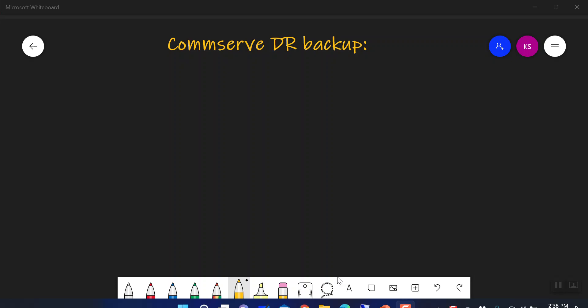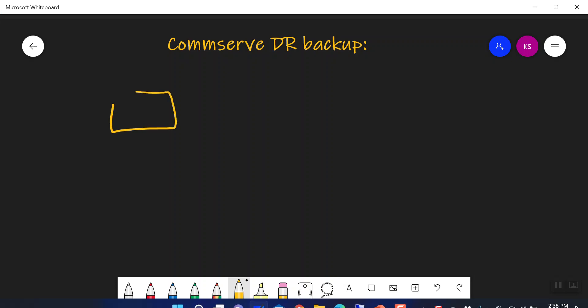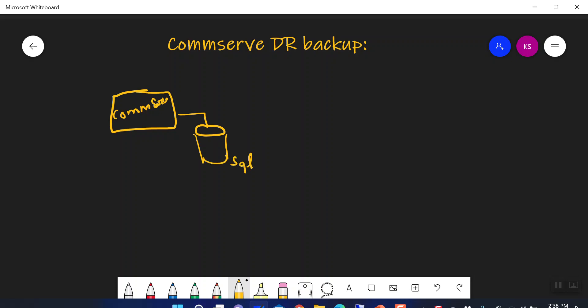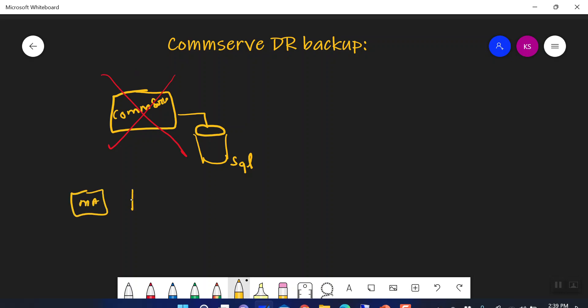I would like to start this topic with a scenario. Let's suppose you have a CommServe in your environment, and this CommServe has a SQL database. We know that CommServe uses a SQL database in the background to store all its metadata, and this CommServe acts as the commanding and controlling unit for your entire backup infrastructure. Every backup-related operation is controlled by this CommServe. Now, due to some reason — maybe a ransomware attack — you lost this CommServe.